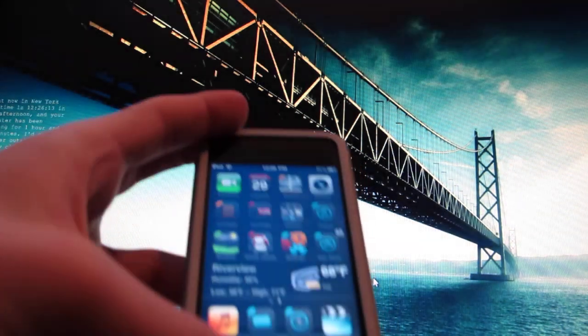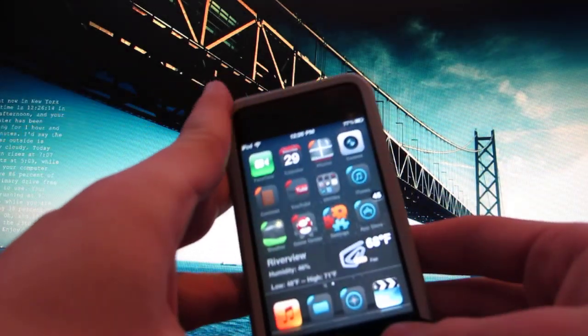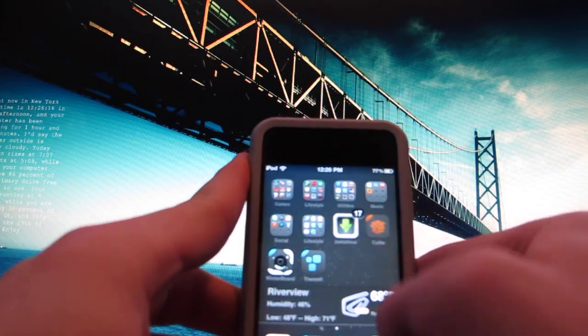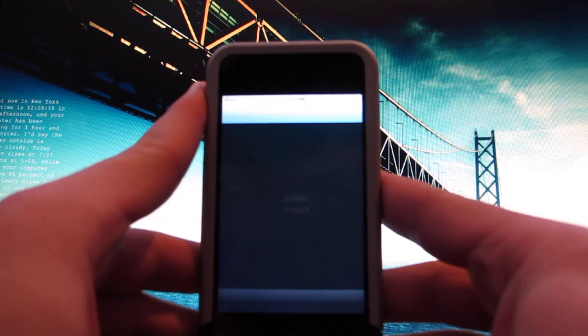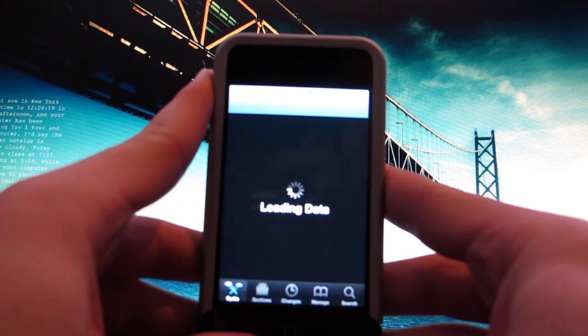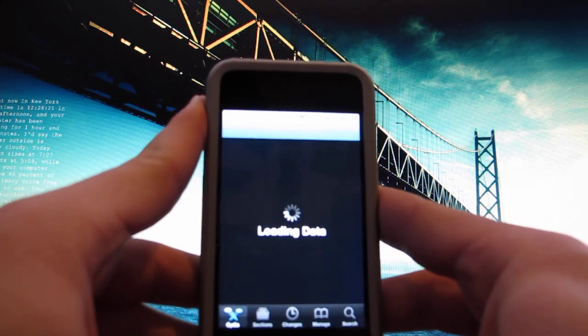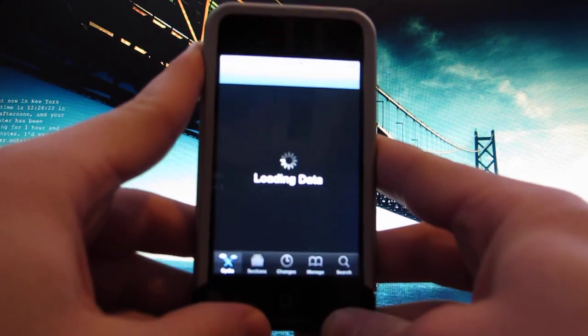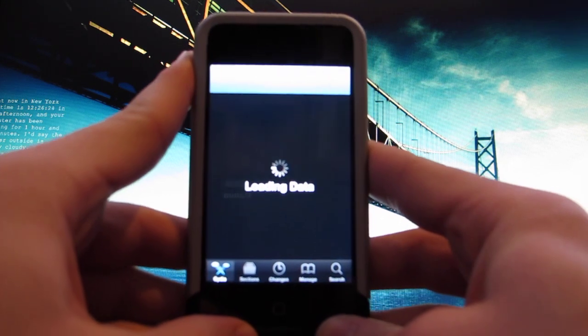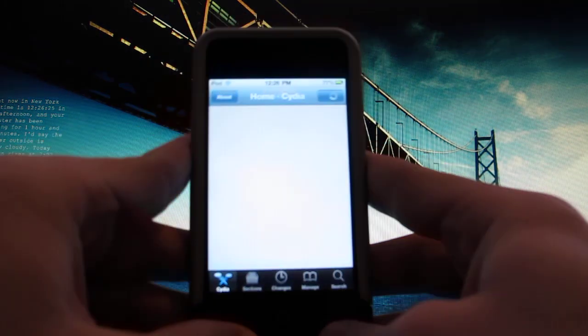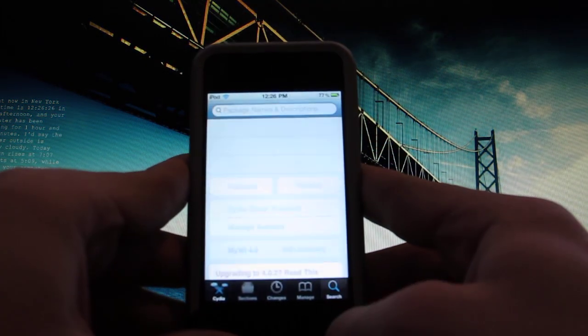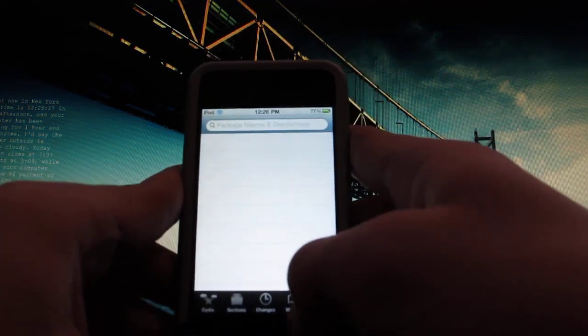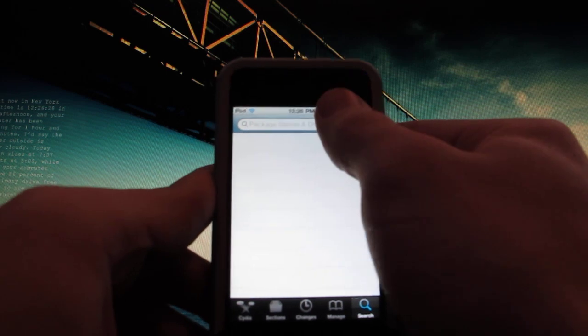And then on your iPhone or iPod, you go into Cydia, then search and search for OpenSSH. It's all one word.